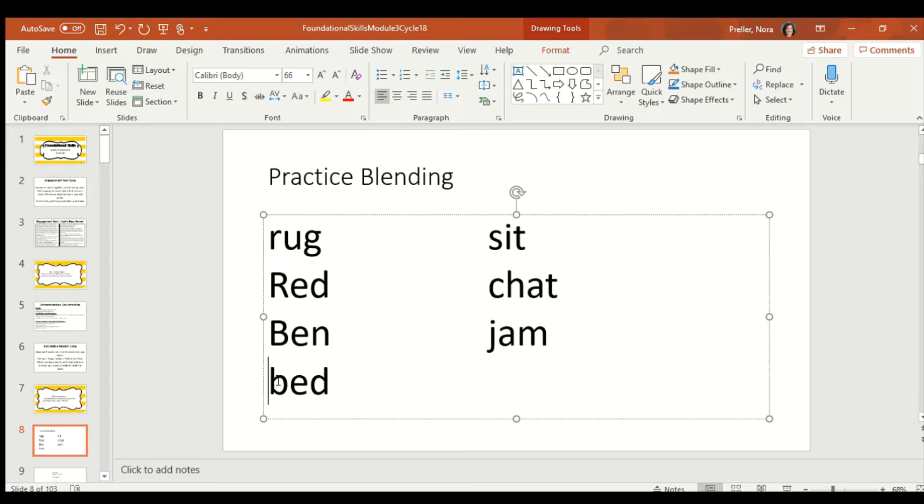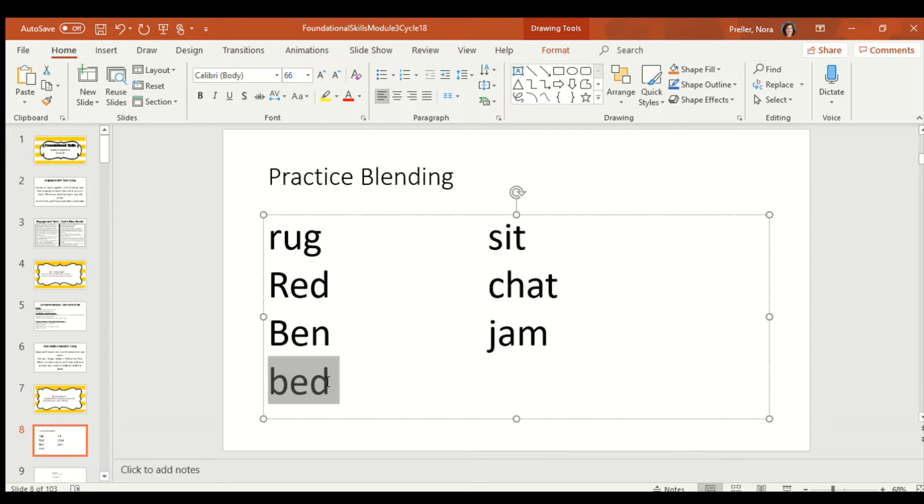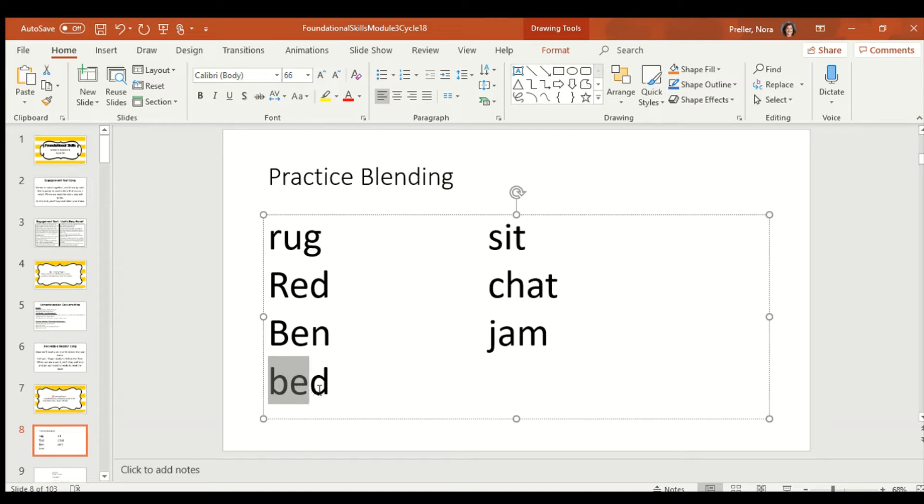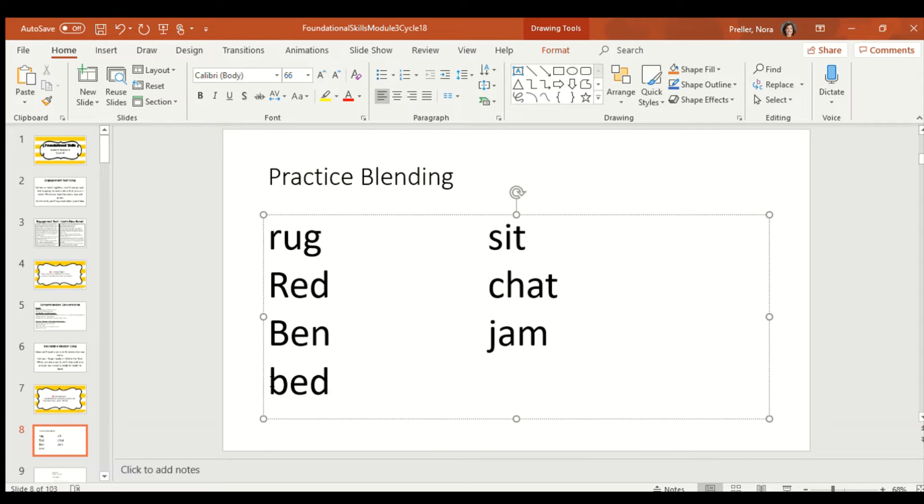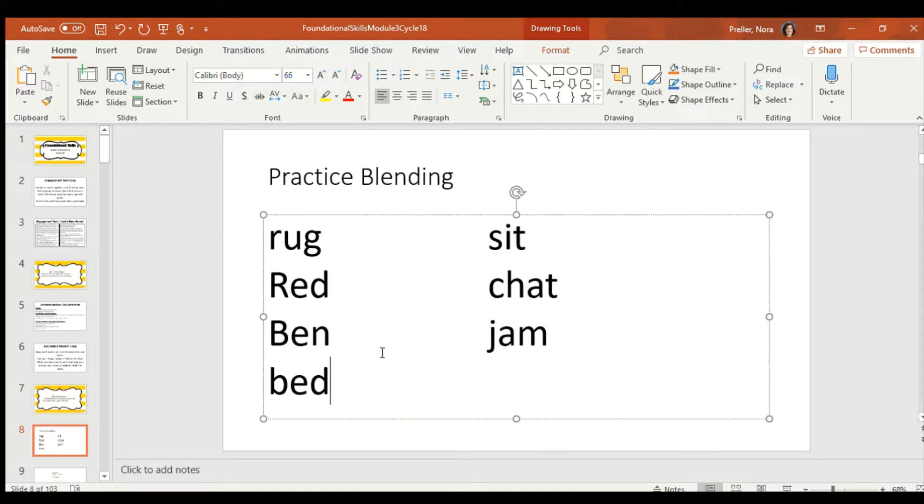Think about what B says. Think about what E says. Think about what D says. Now, sing it. Go. Did you figure it out? If you didn't, do it with me now. Buh, eh, duh. Bed. That word is bed.